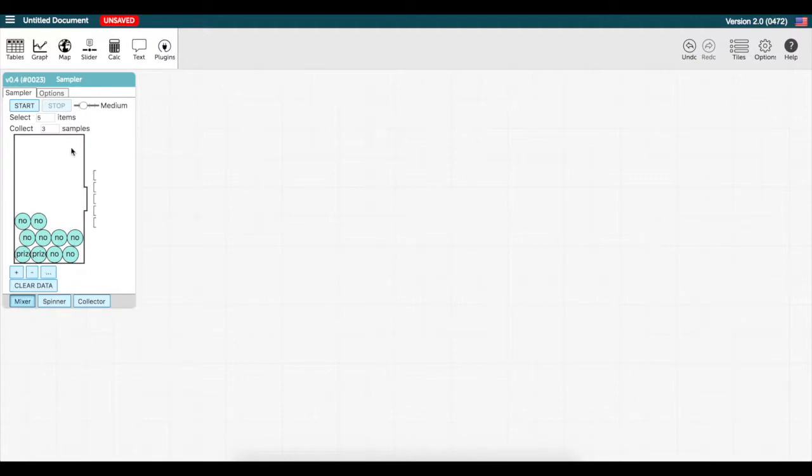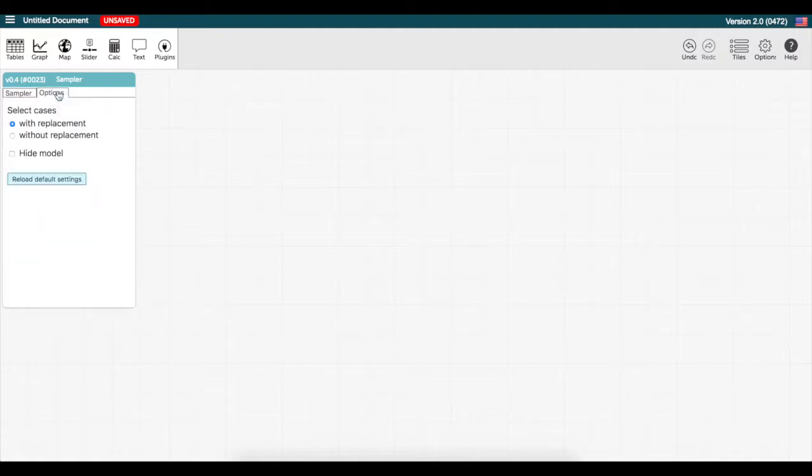These options up here allow me to choose my sample size in addition to how many times I run the simulation. The default option in the sampler is that objects are chosen with replacement.